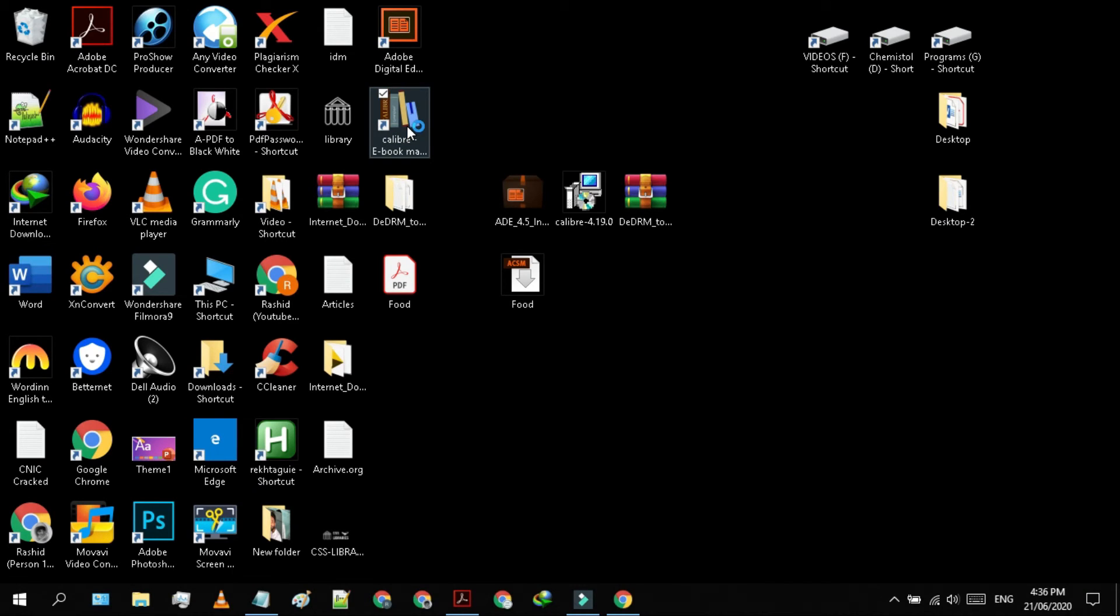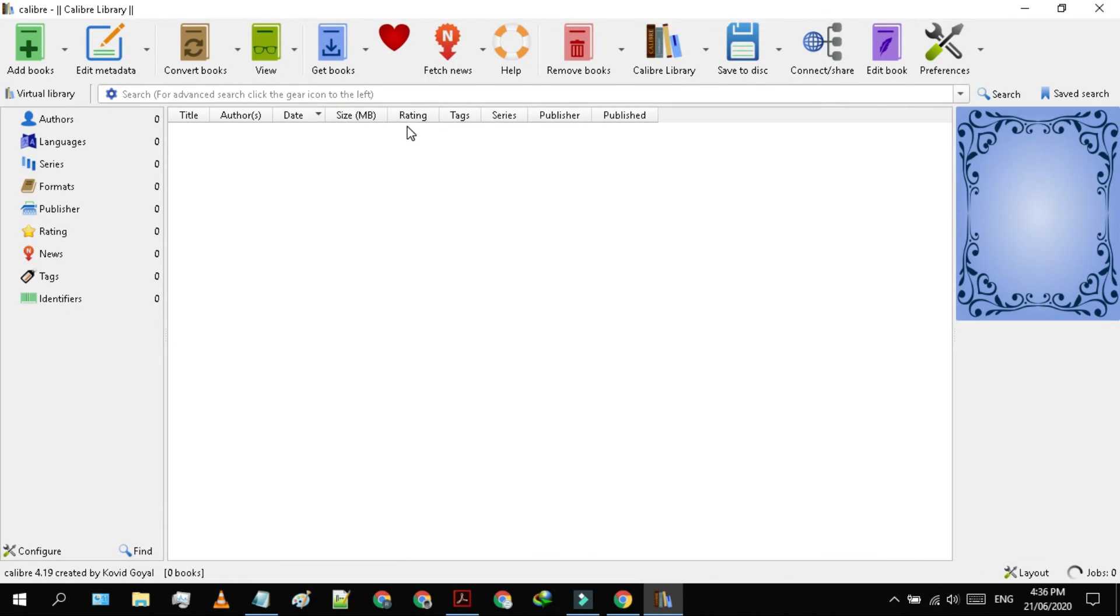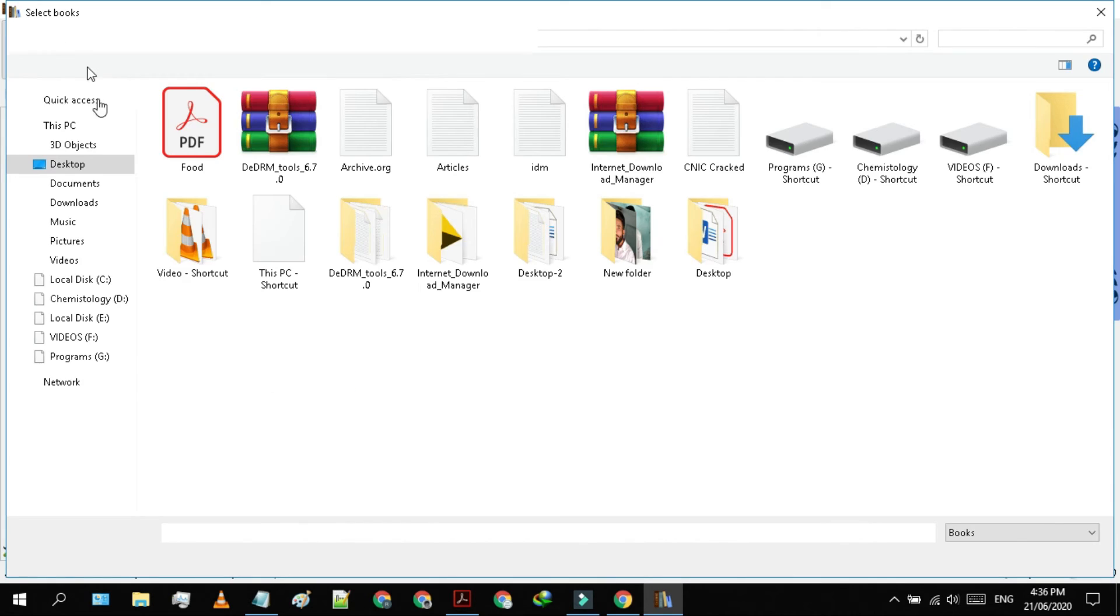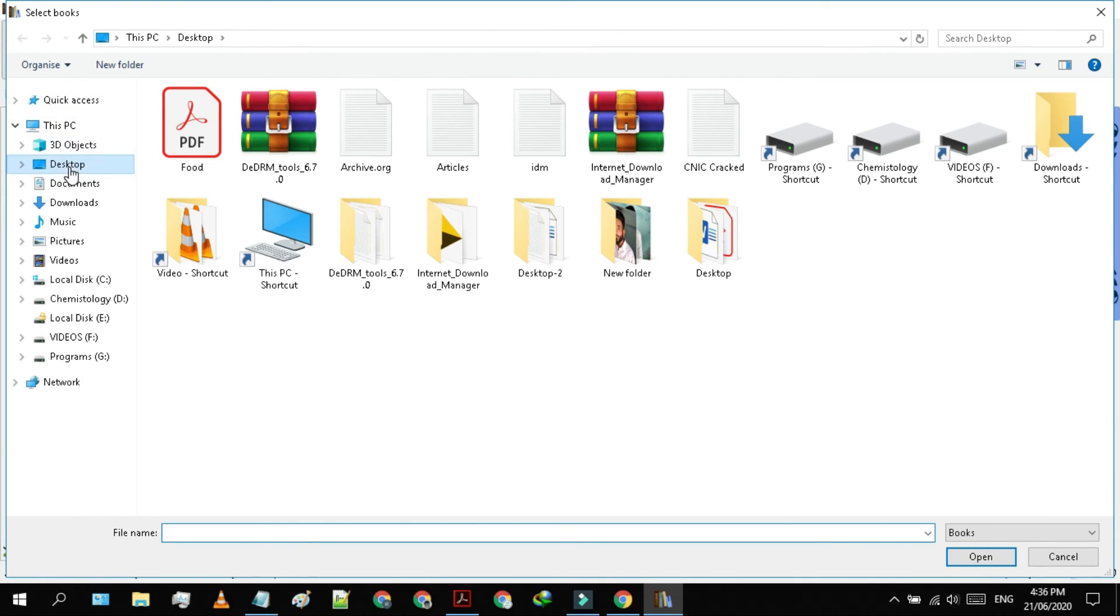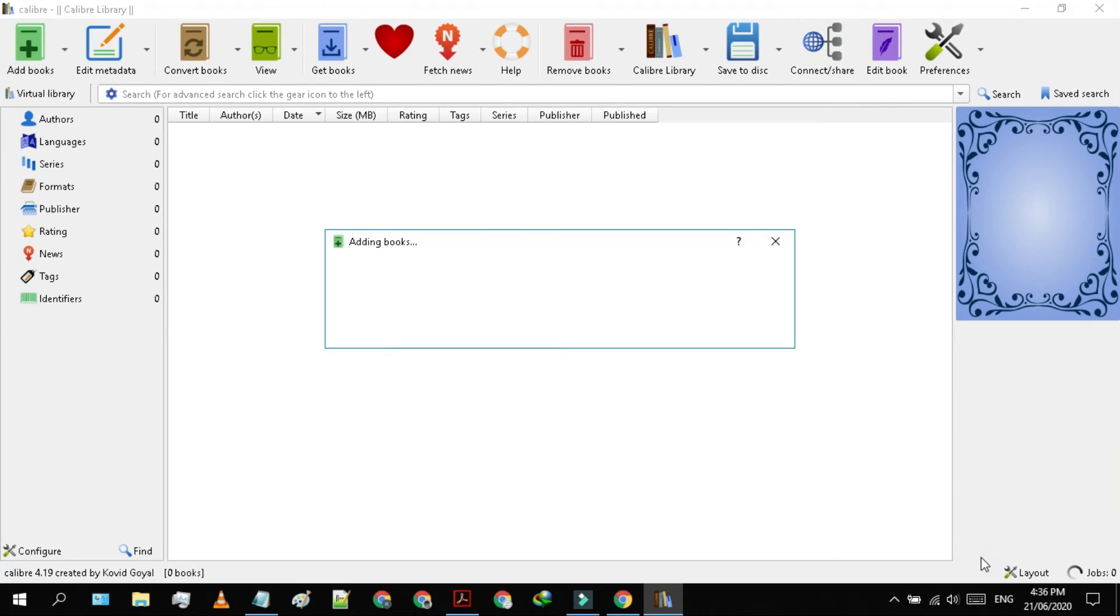Now, close and reopen the Caliber program. Now click on add book. Select the encrypted PDF book. It will take some time to process.